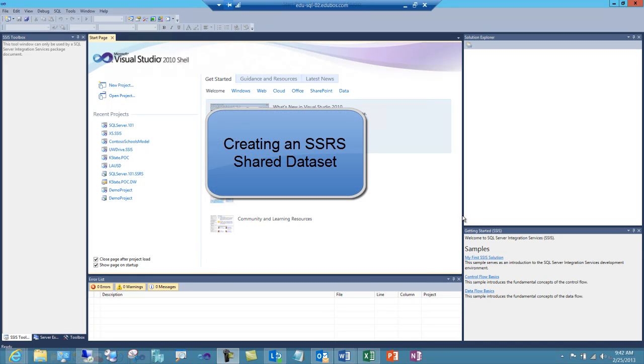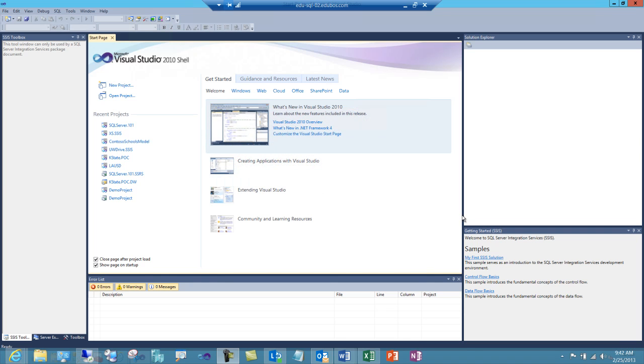In the fifth installment of my Reporting Services 101 series, I will demonstrate how to create a shared dataset. To get started, open the project that we've been working on in this series.